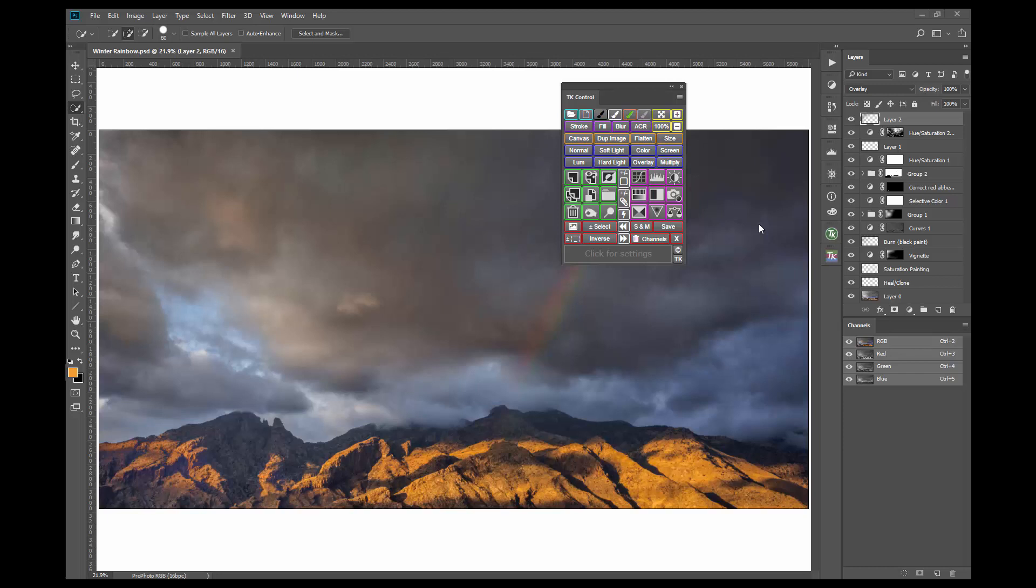First of all, a little bit about panel docks. In this workspace there are two panel docks. There is an open panel dock that has the layers and the channels panel. This open dock displays these panels at all times.